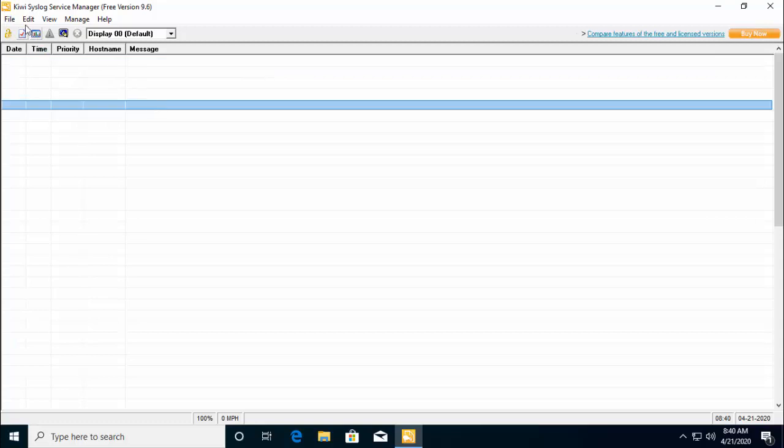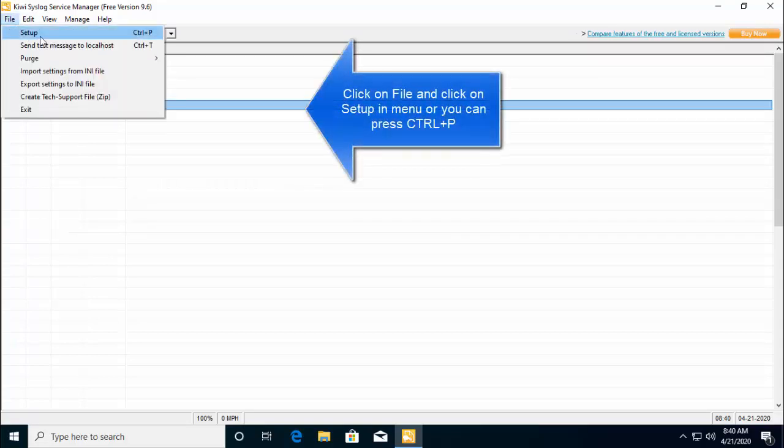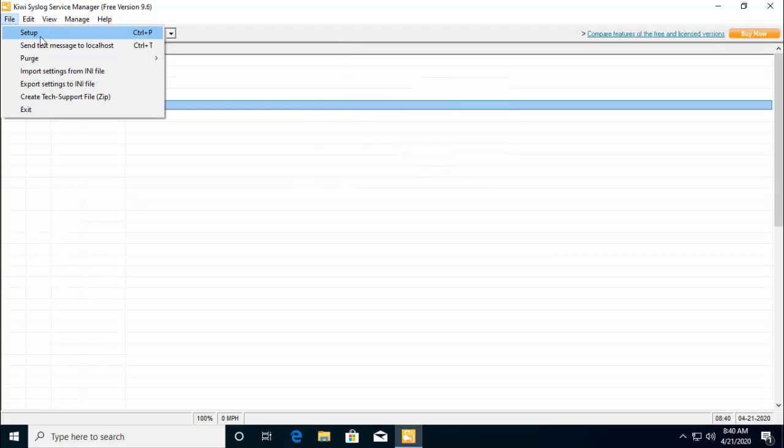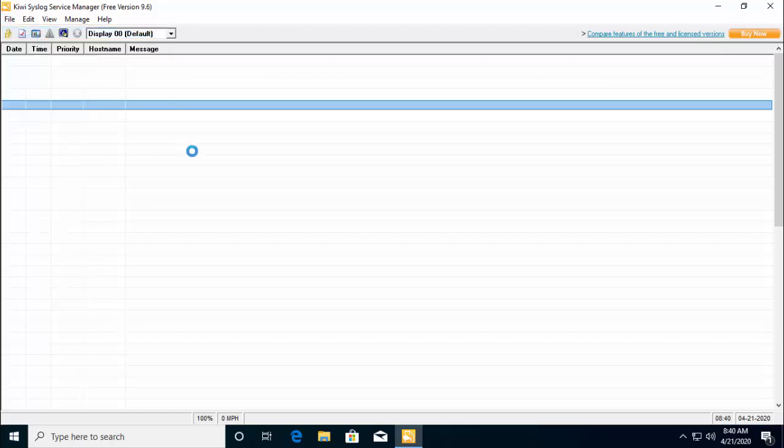Once you are in the Kiwi Syslog server, just click on file and click on setup or alternatively you can press Ctrl+P. The first thing is basically to set up filters and actions. What we are going to do is set up filters and actions in this software. Let's go ahead and click on setup.